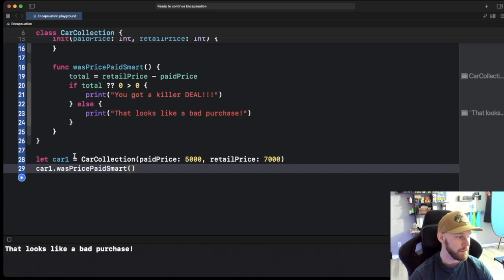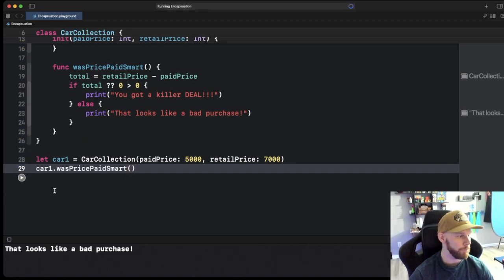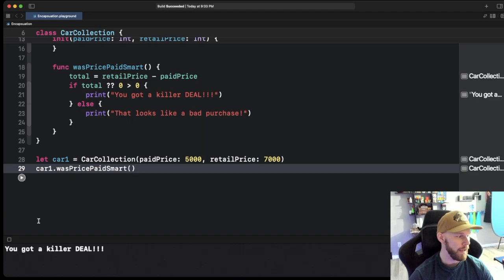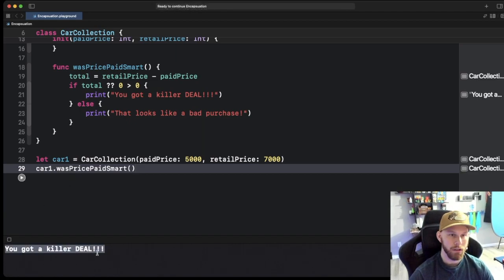Now it's going to do this logic here for us and print out for us, you got a killer deal. Cool so that is working.